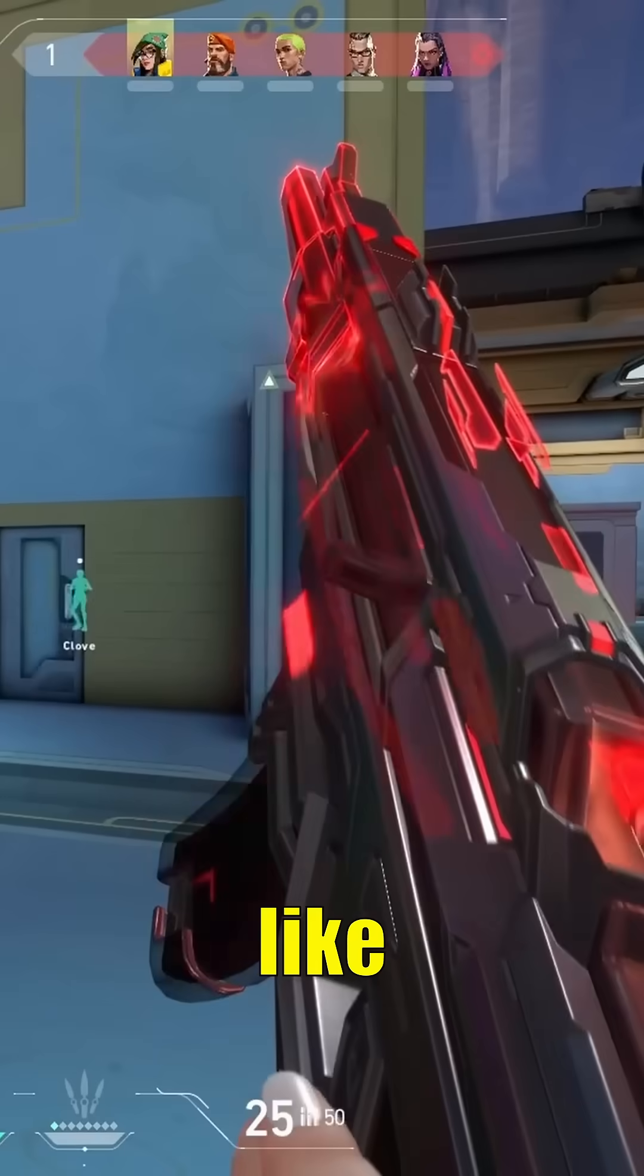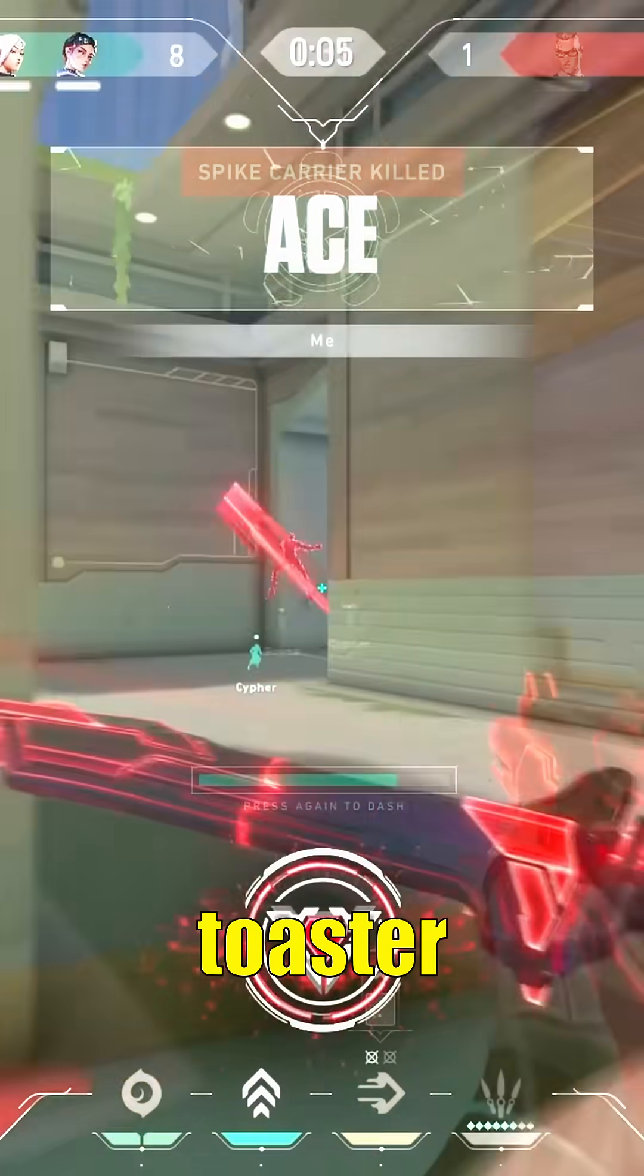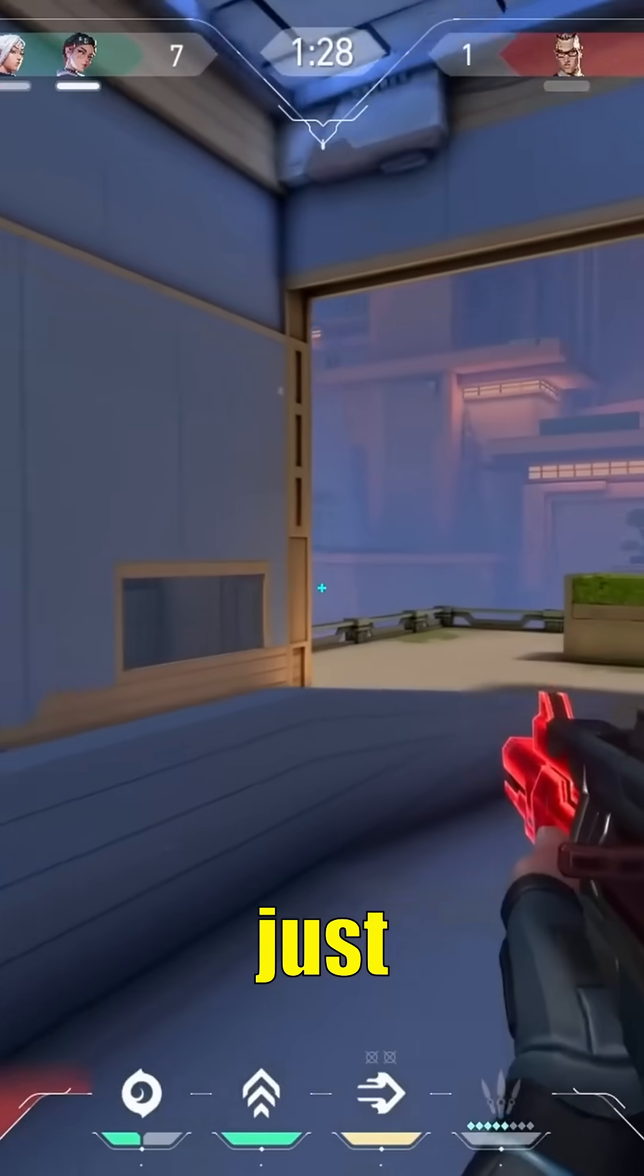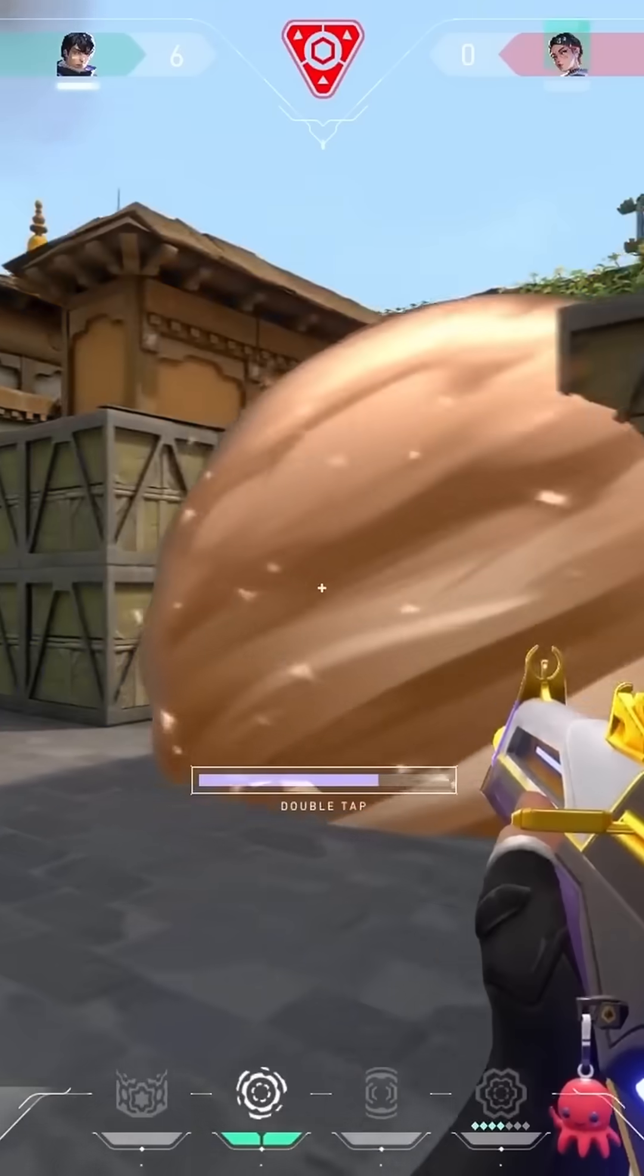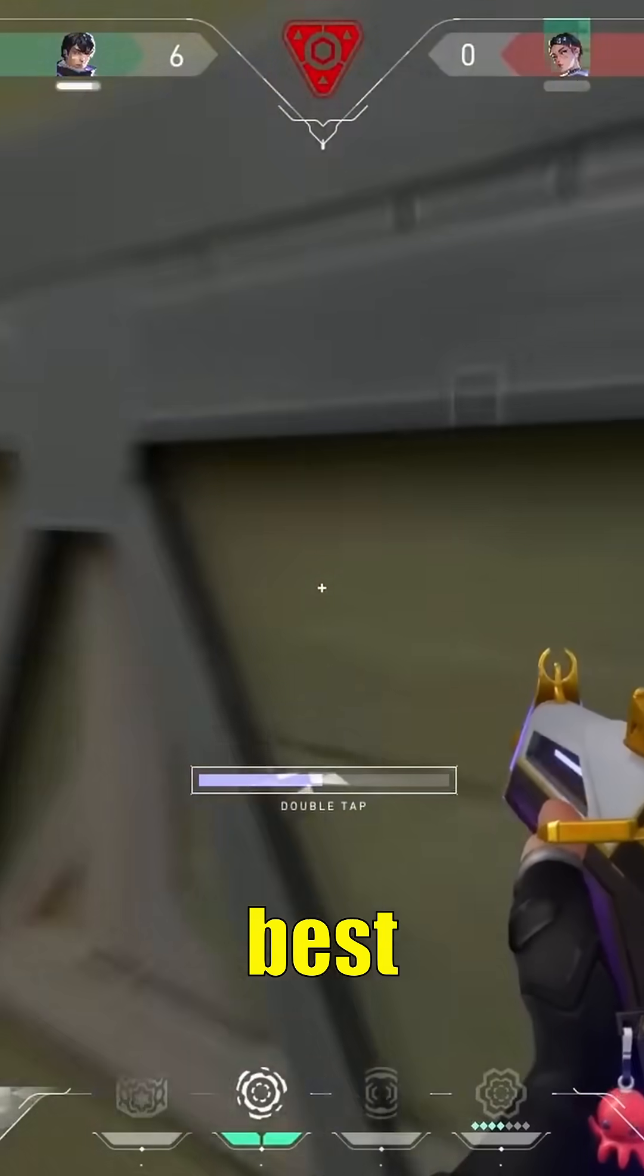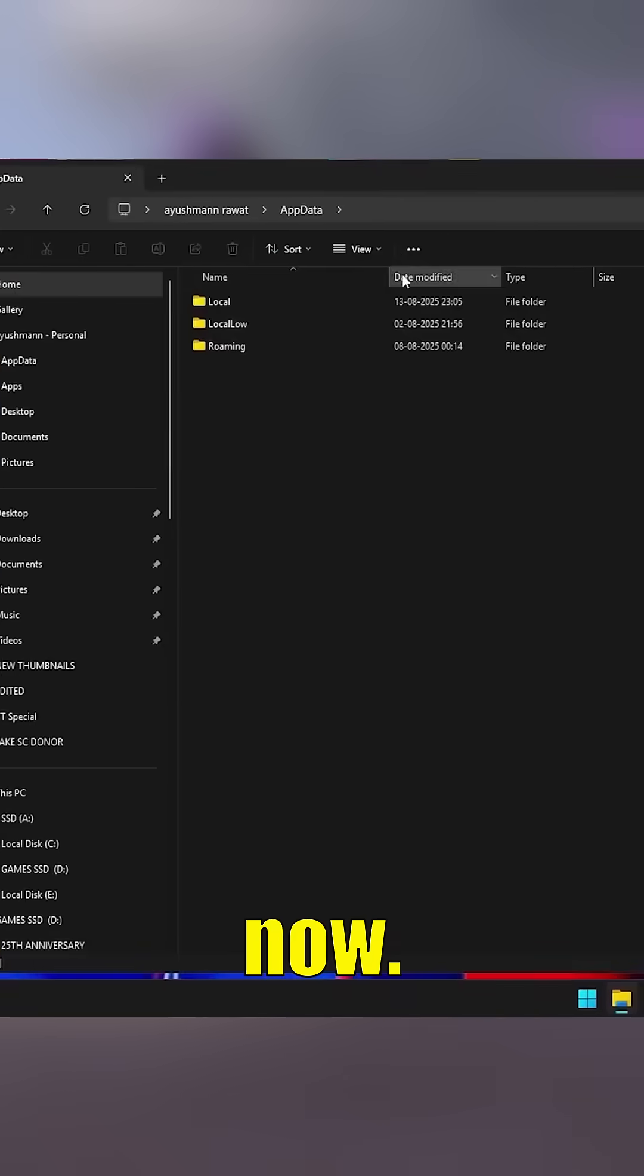Is your Valorant running like a slideshow? If you're playing on a toaster or just want maximum frames, here are the best ways to boost your FPS right now.